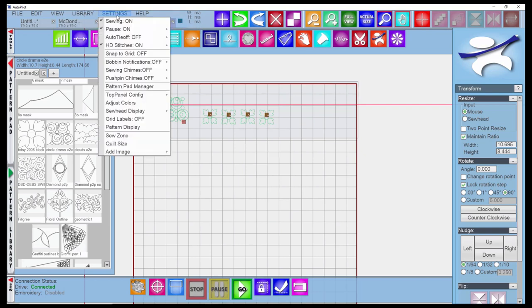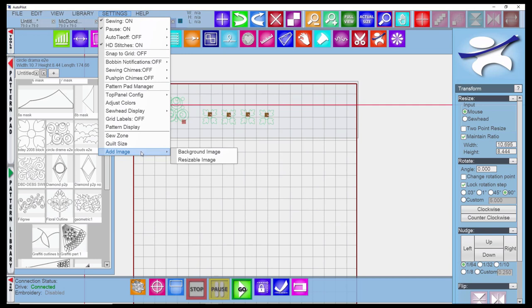The last thing is to add an image. I covered this in the drawing videos pretty extensively on how to trace over an image or bring it in and place patterns on it. If you go back to the drawing, there were four videos on drawing, I think you'll find that this was adequately covered.